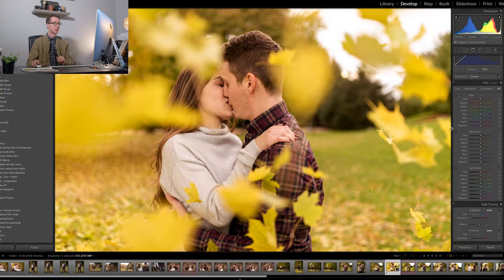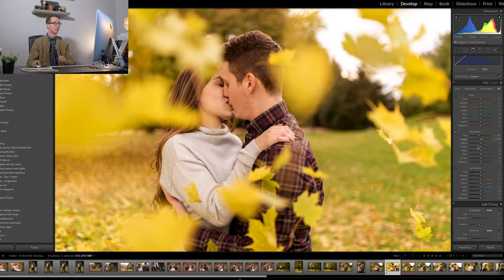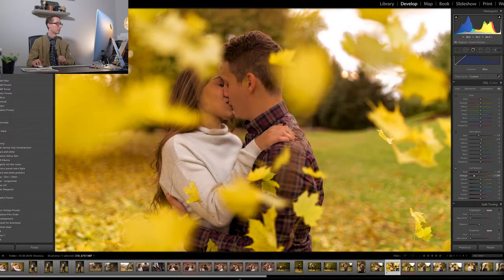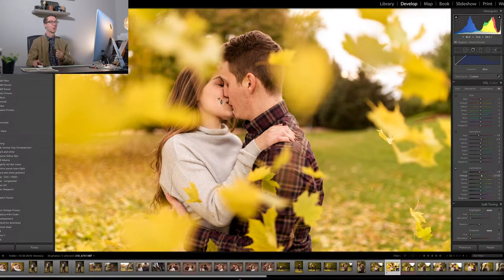Now we're going to go down to HSL. What I always like to do is first go to the skin tones. I desaturated all the way first, and then I keep adding more until I like it. I added plus 7 in the oranges and minus 17 in the red. And then I'm going to go to luminance and do the same thing — I'm going to click their skin, bring it down all the way, and then keep going brighter and brighter until I like it. Usually I like to bring it up quite a bit so it almost looks like their skin is glowing.